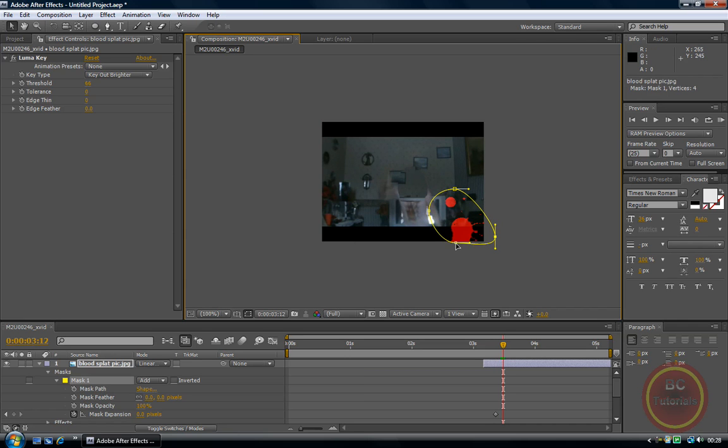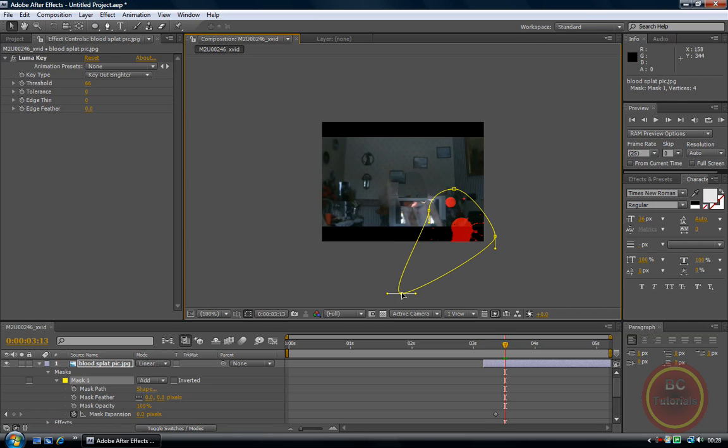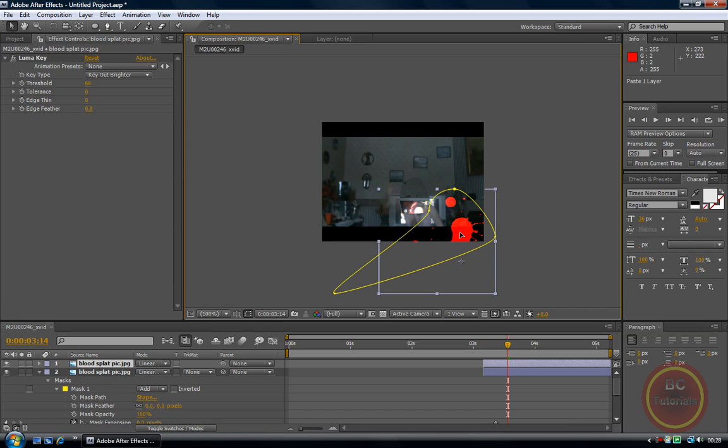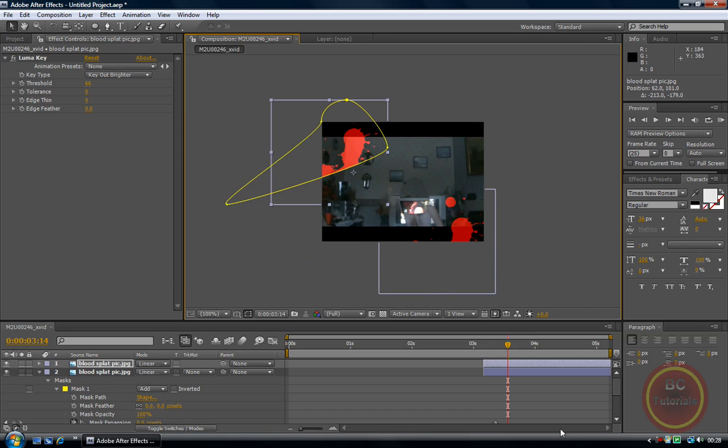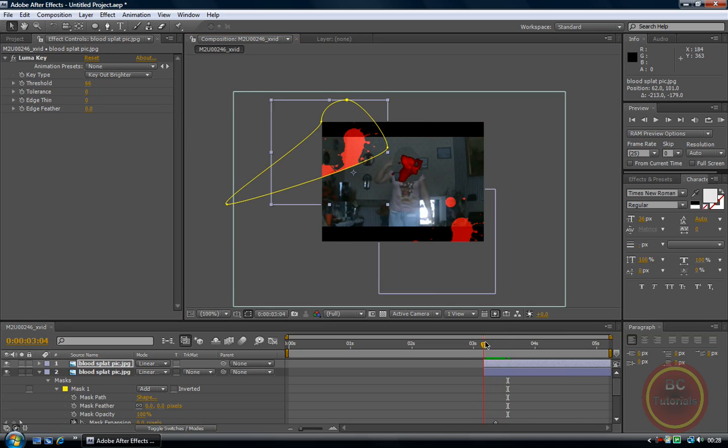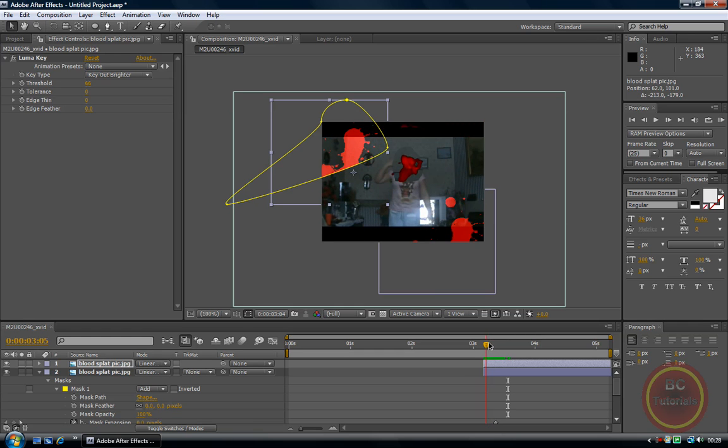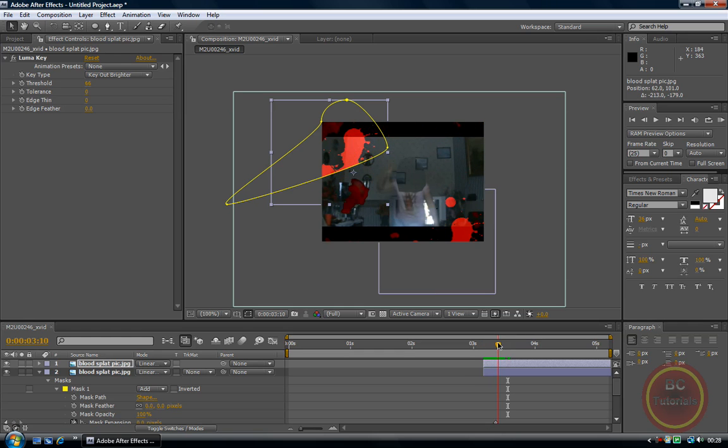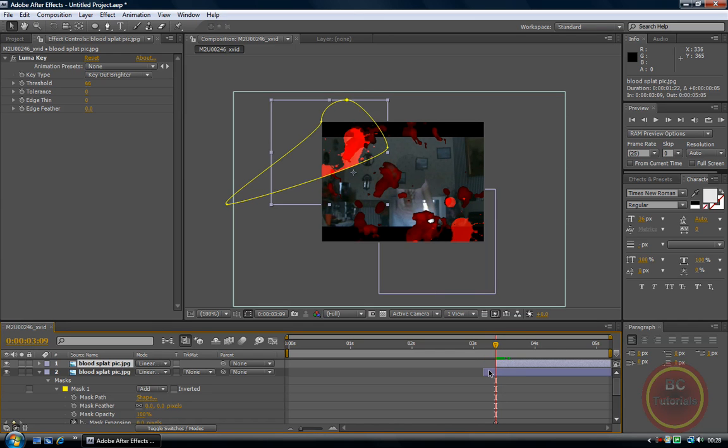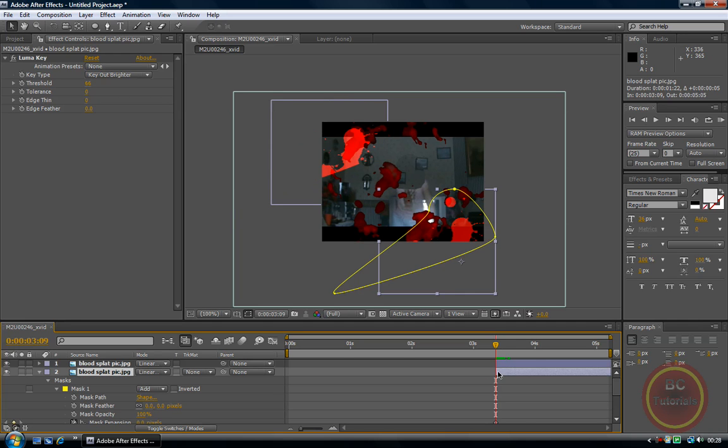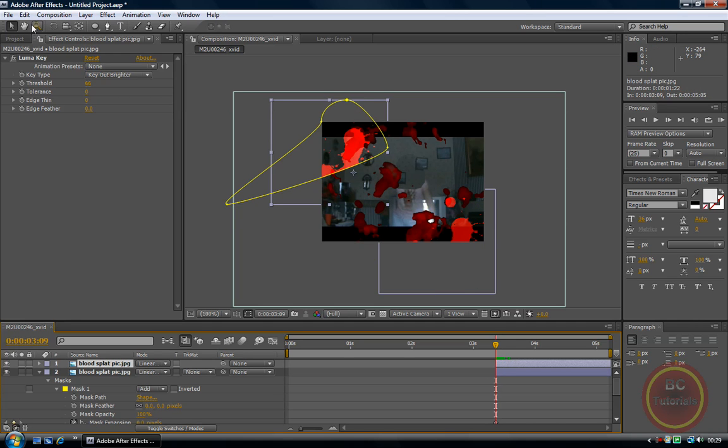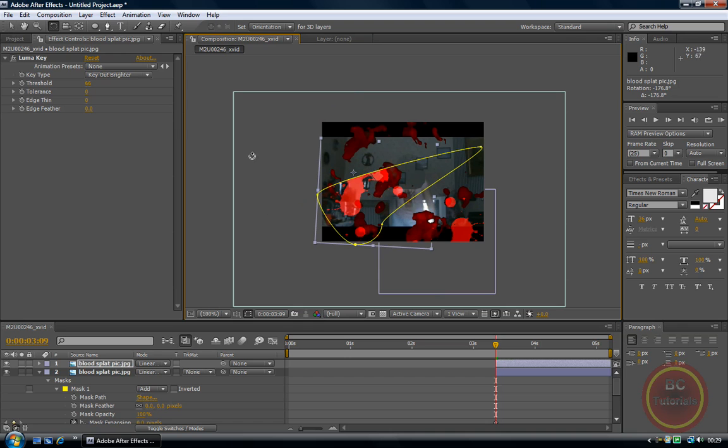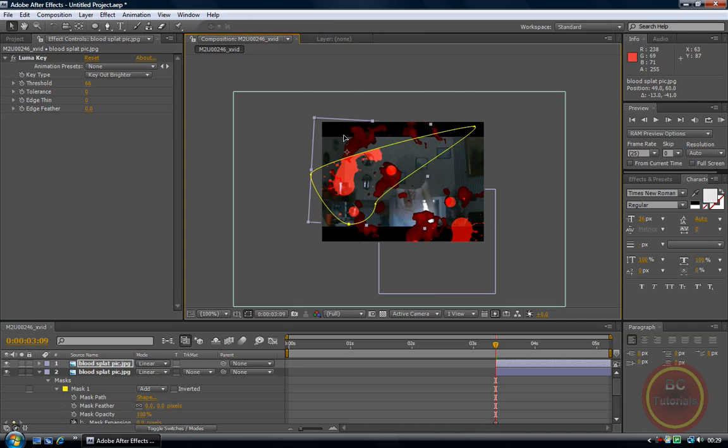So now I can just copy this. So control C, control V. And I'm just going to bring it over. I think that's where it will explode to. Bring that there. And now I'm just going to rotate this, just like that. And this time it can just be a bit bigger.